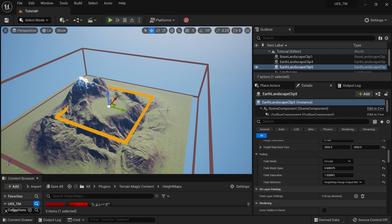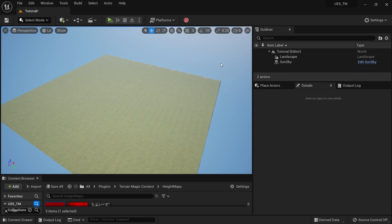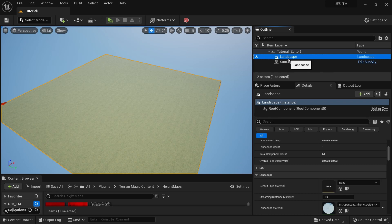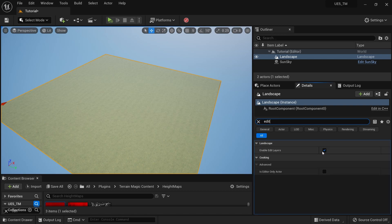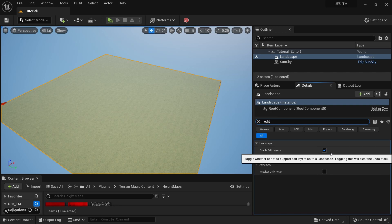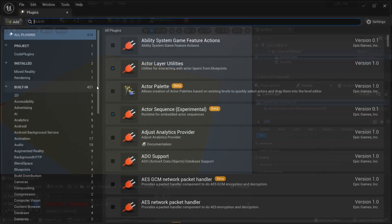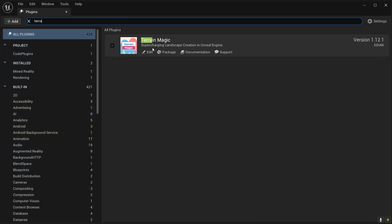In order to have this, you need a basic landscape with a landscape material applied. It's not required, but it's really nice to have an auto material applied so you can see the height changes. I'm using Open Land here, but you can use any auto material you have. You also need to enable 'Edit Layers' in your landscape settings — this is the feature that we use with Terrain Magic. And of course, you need Terrain Magic added to your project via Edit > Plugins, and make sure it's enabled.